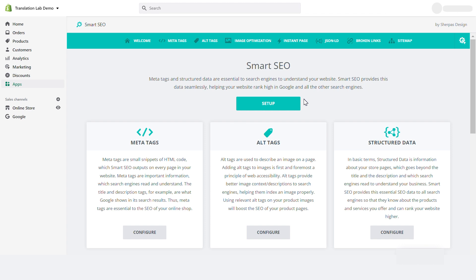Smart SEO automatically adds important structured data entities to your store, such as website, organization, store, breadcrumb list, item list, blog, and products.